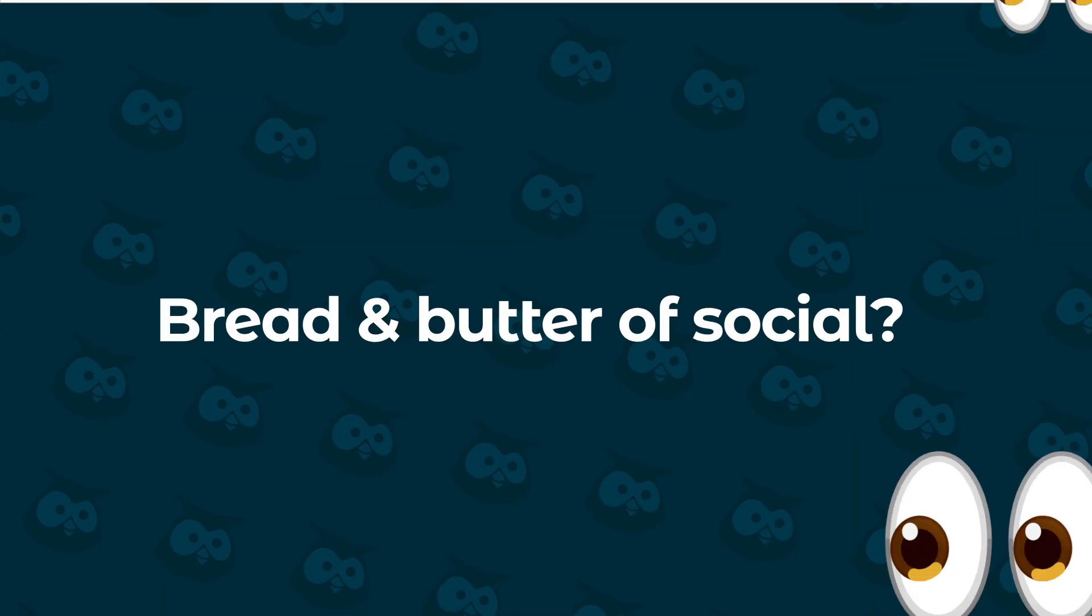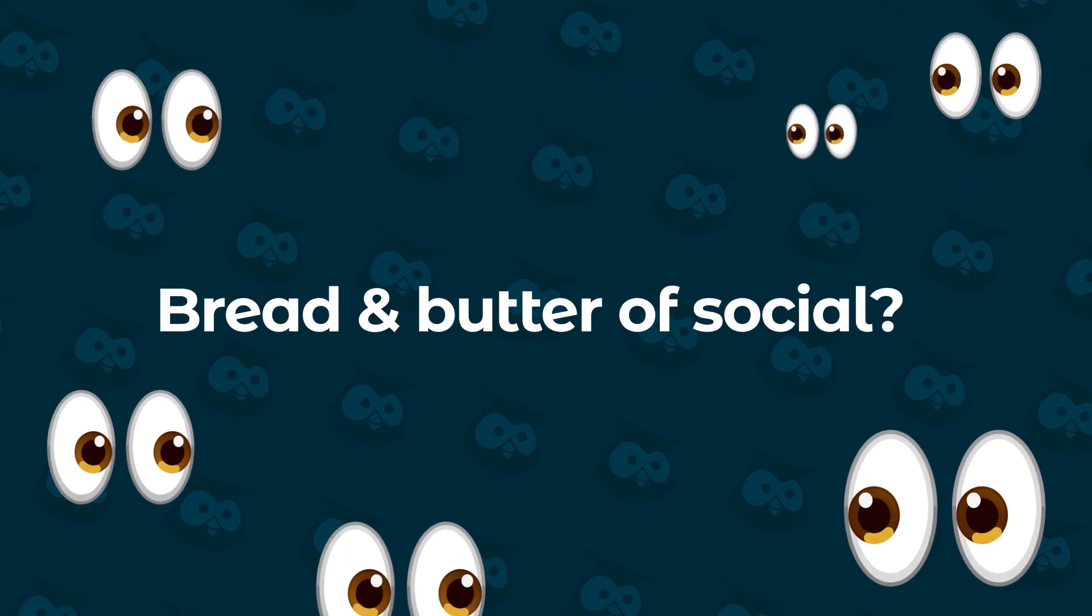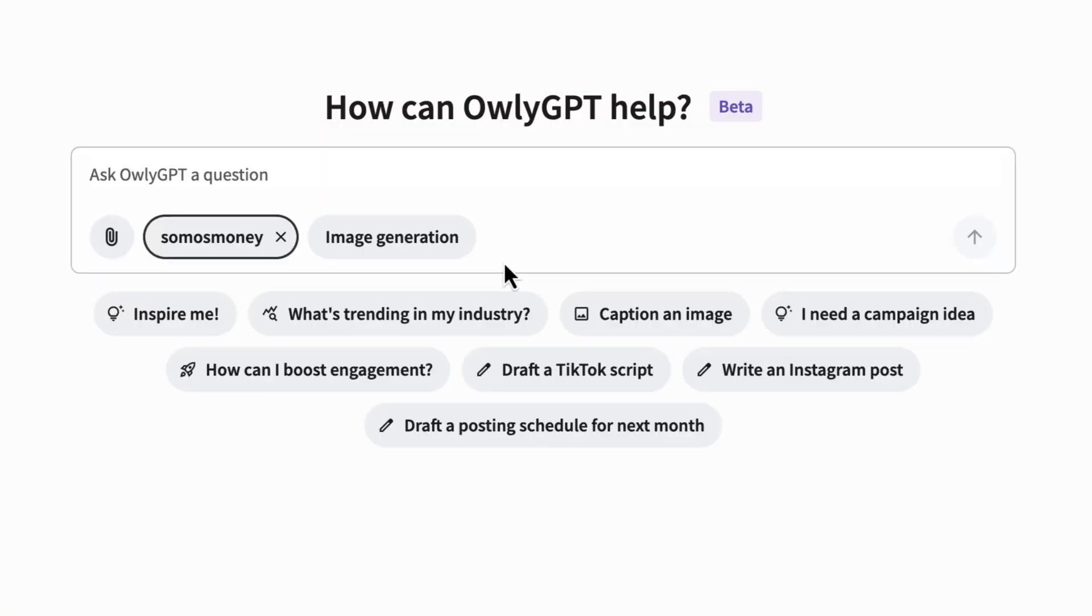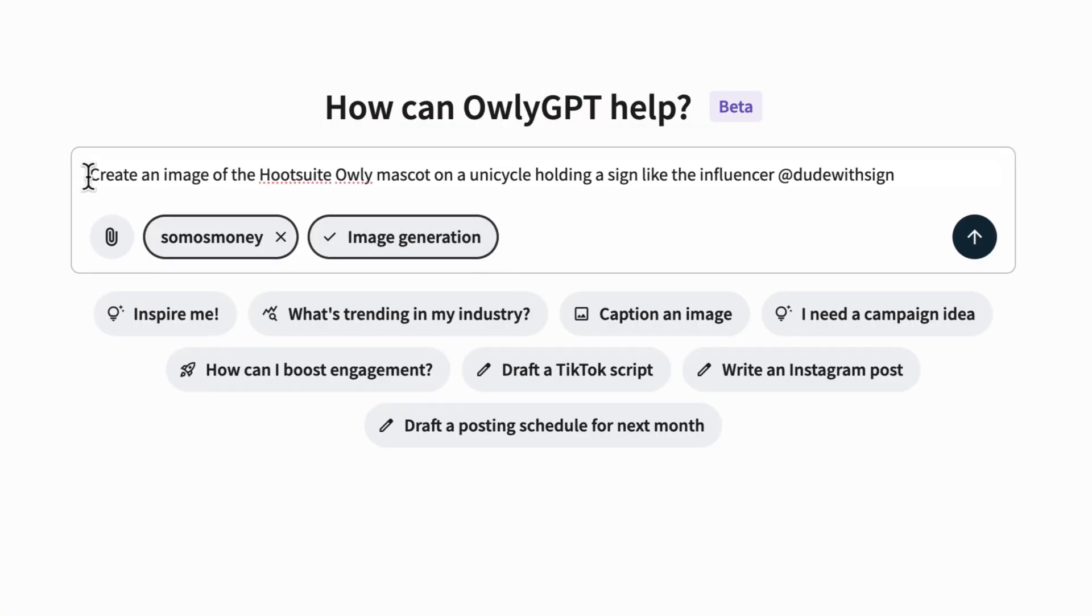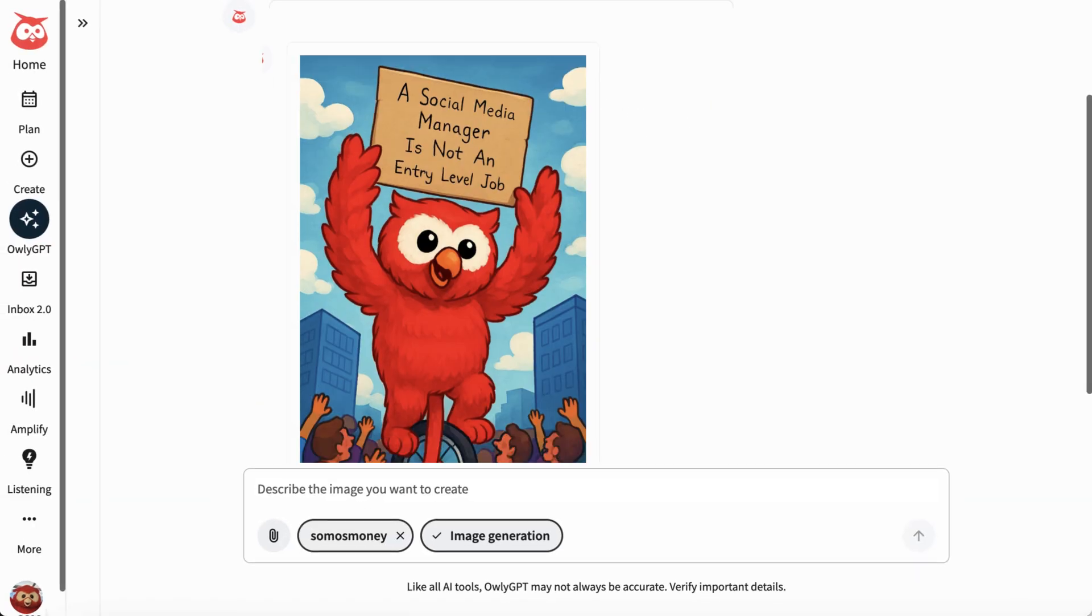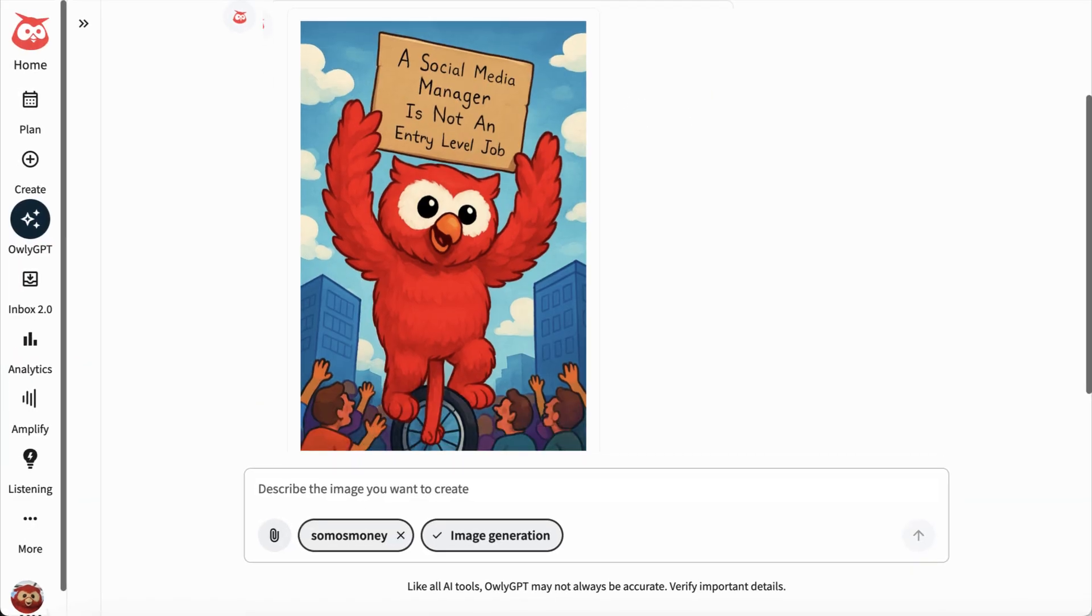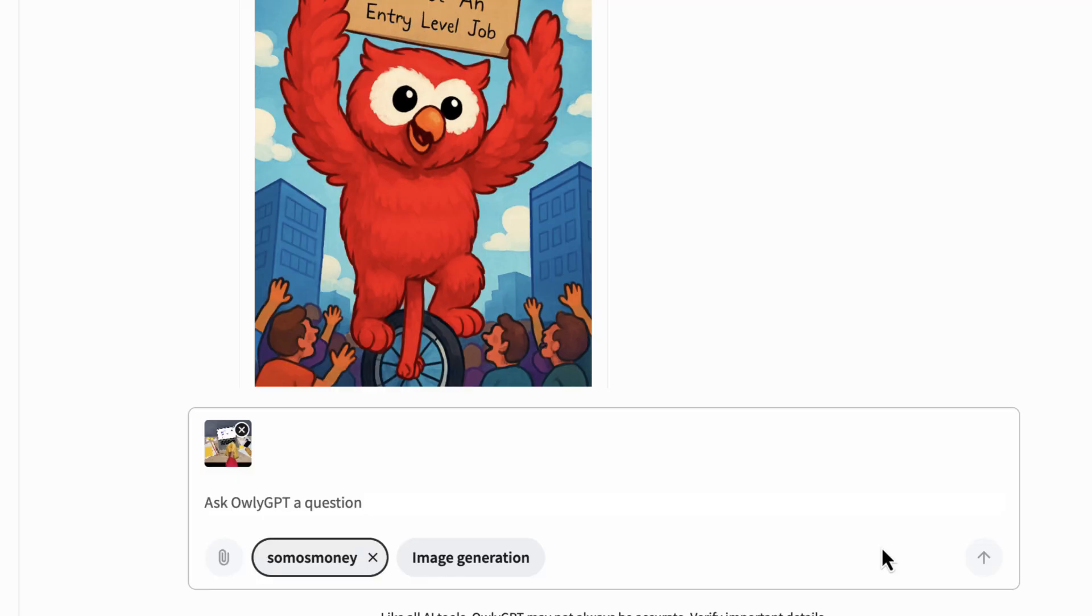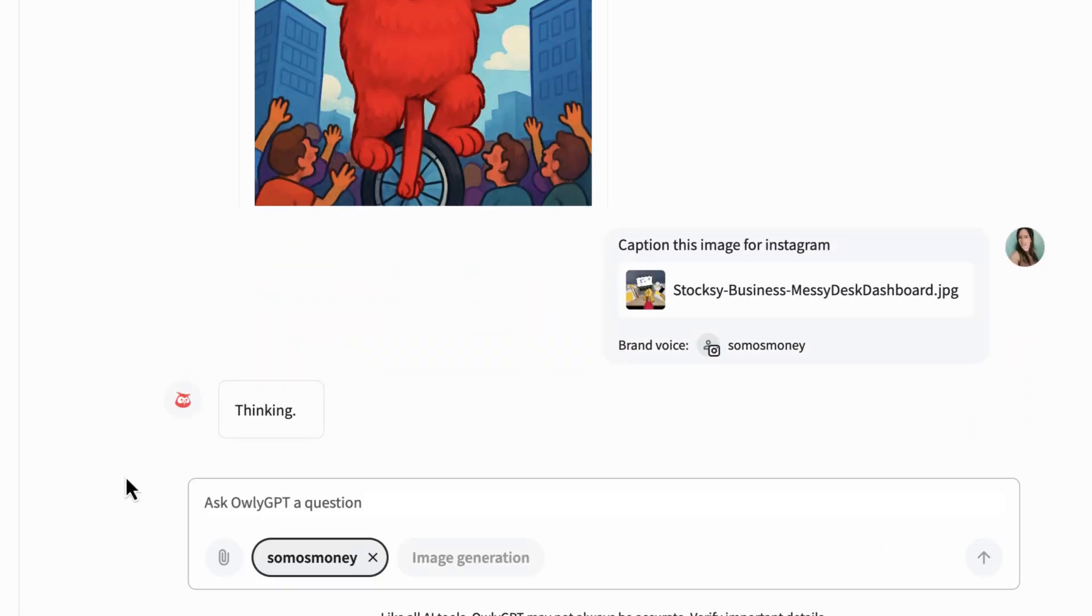Or how about the bread and butter of social? Images. AuliGPT can create images based on your prompts and can even help you decide what to caption on existing images. Just upload and ask.